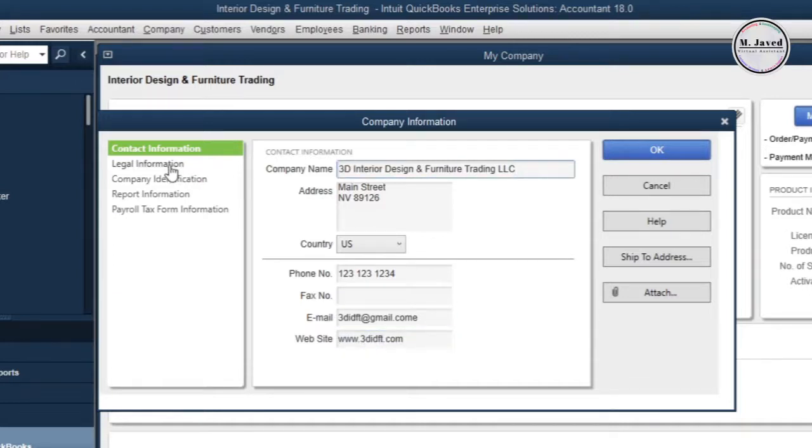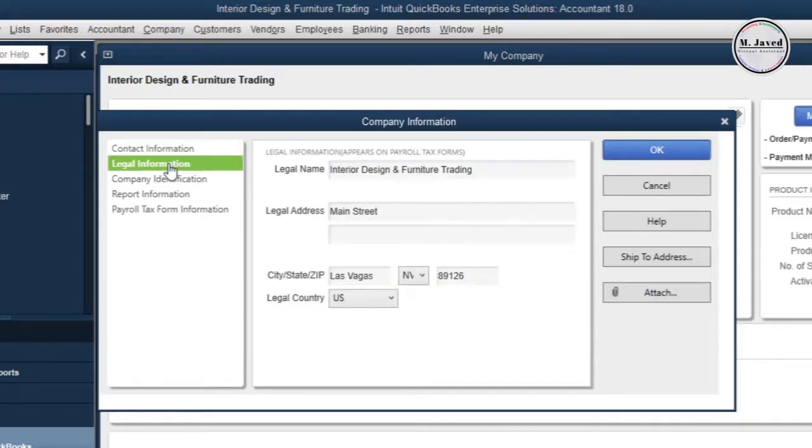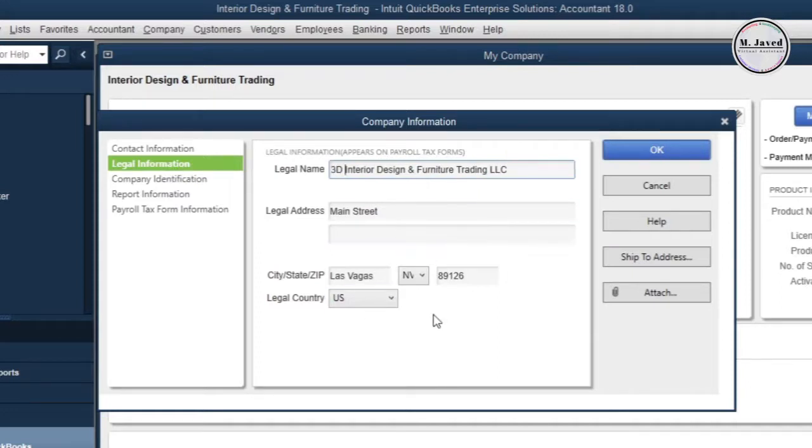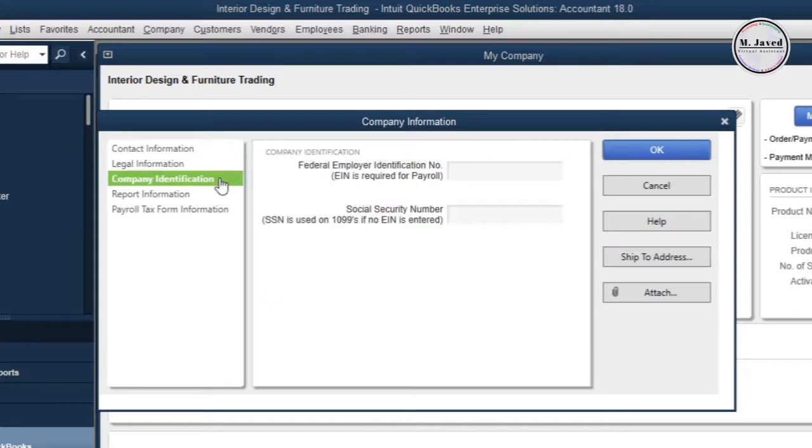Then click on Legal Information and change the company name and address info here too. Then click on Company Identification, where you can add employer identification number and social security number.